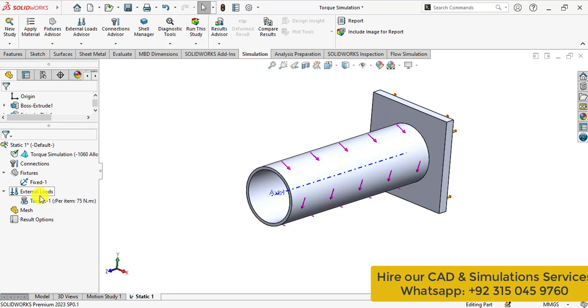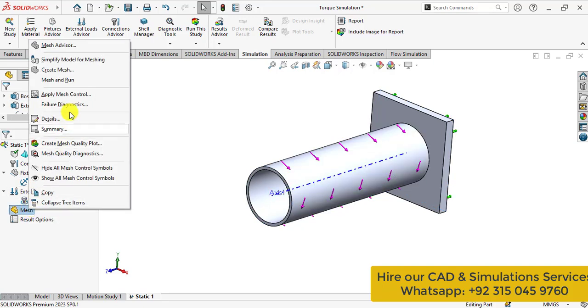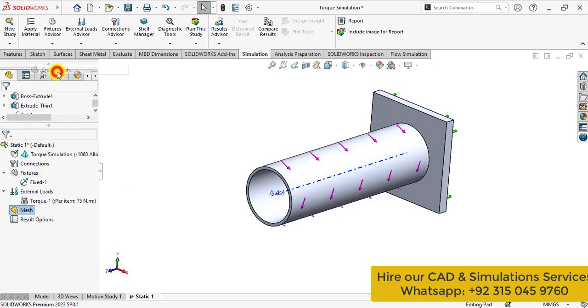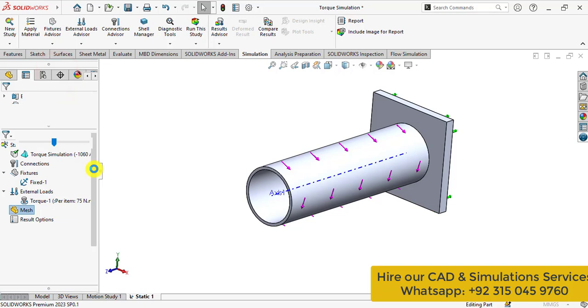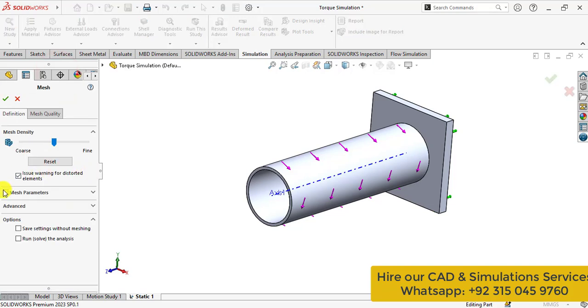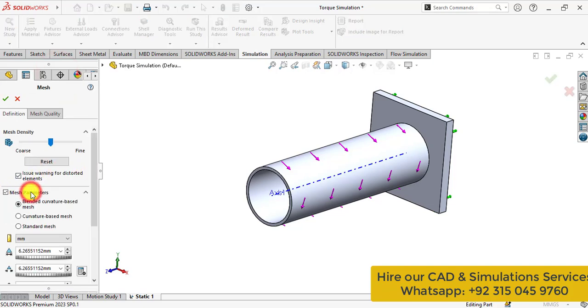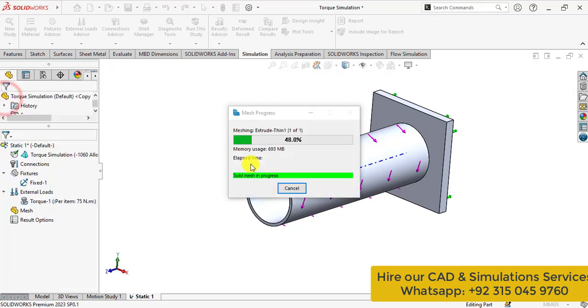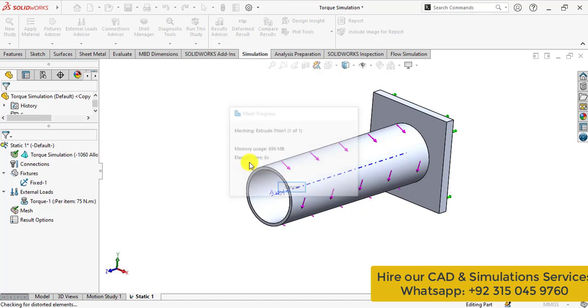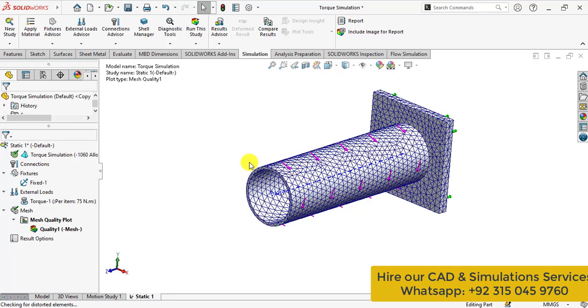After that go to the mesh. Then create mesh. And create a curvature based mesh. Wait until mesh is being generated. So curvature based mesh has been created now.